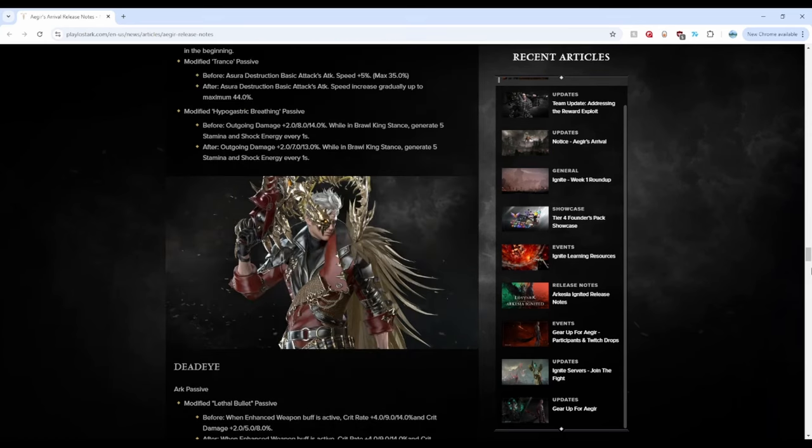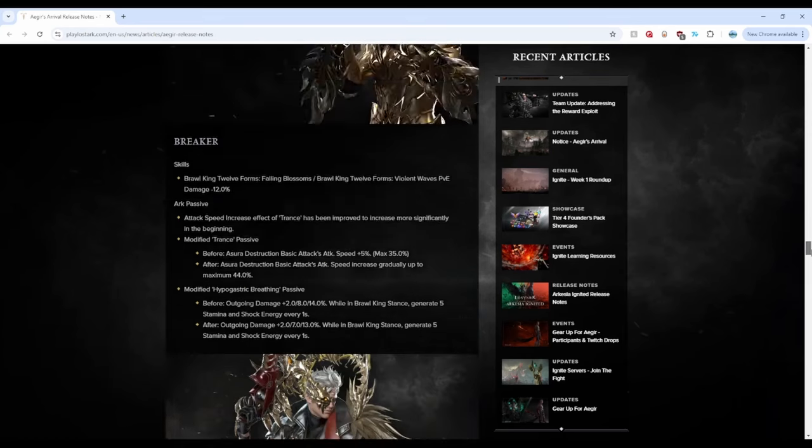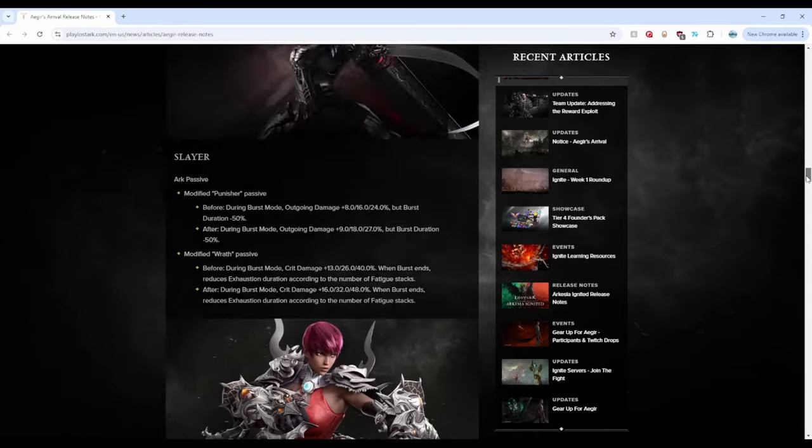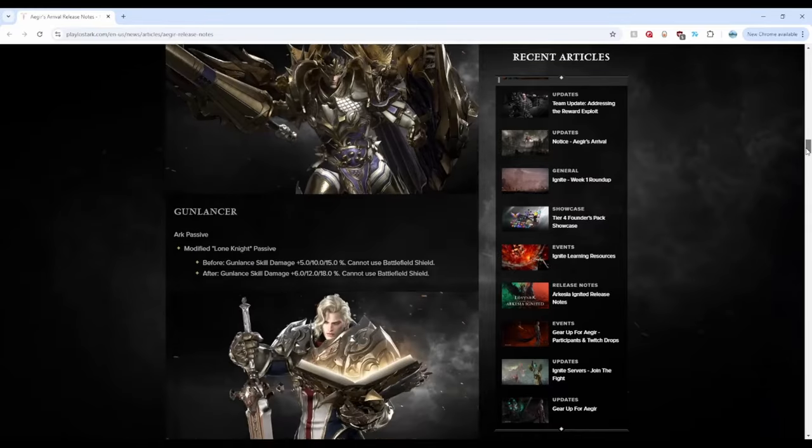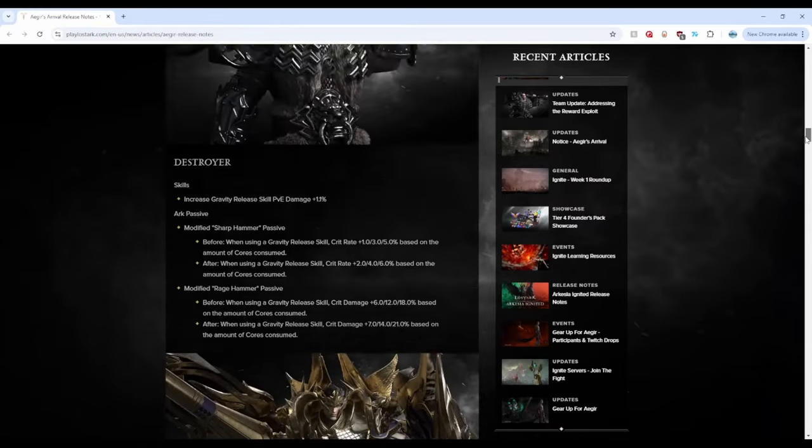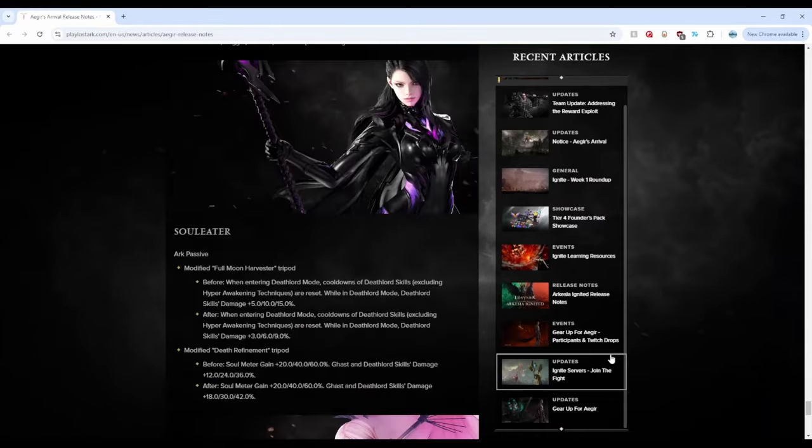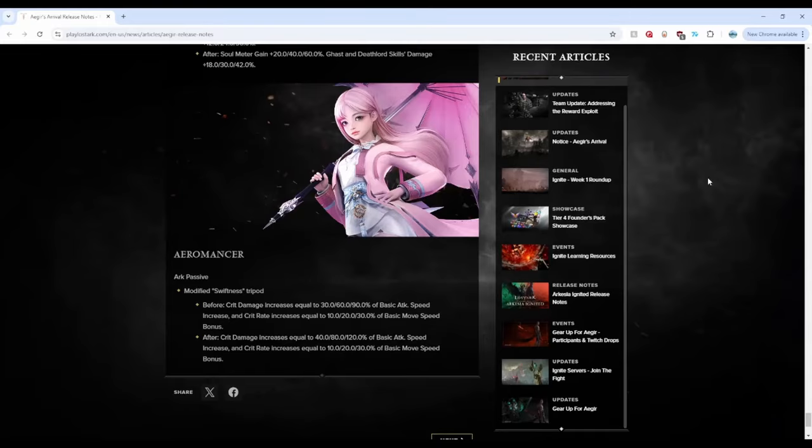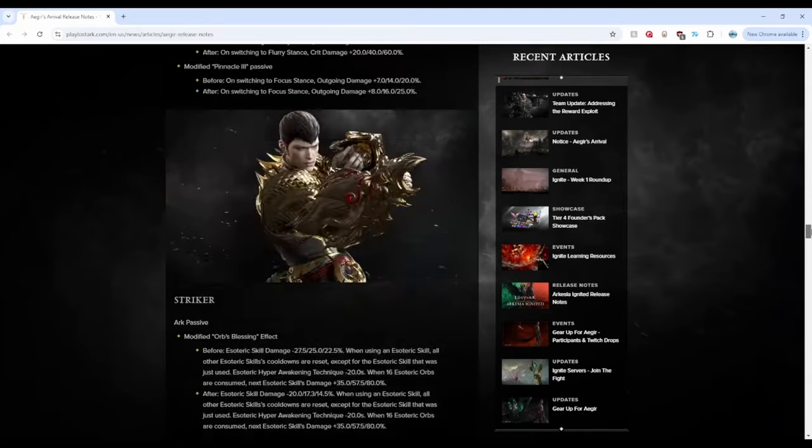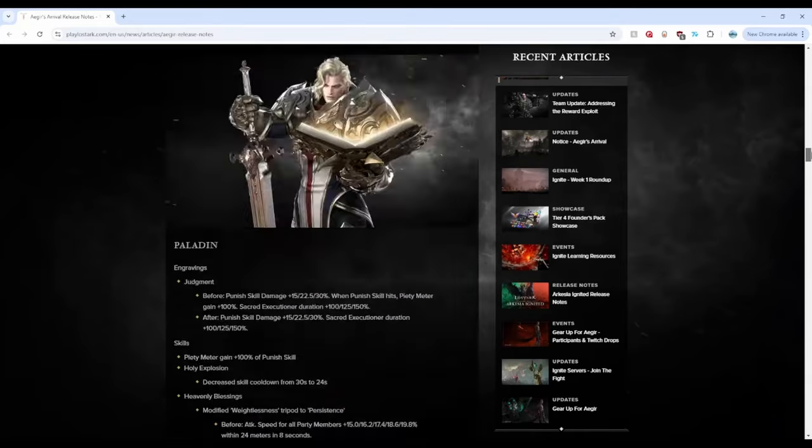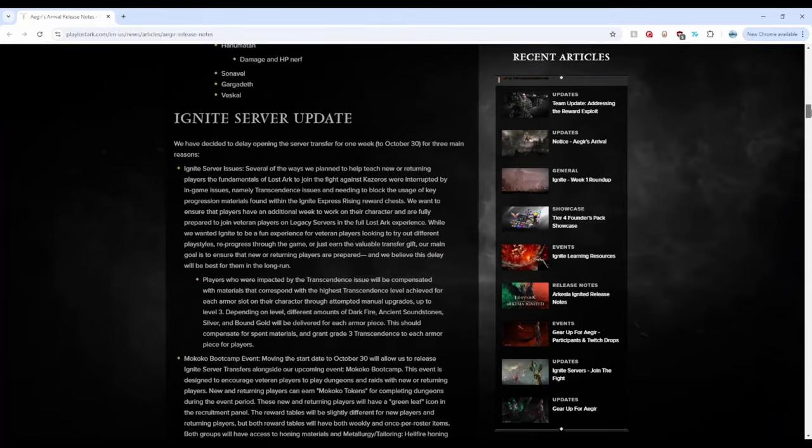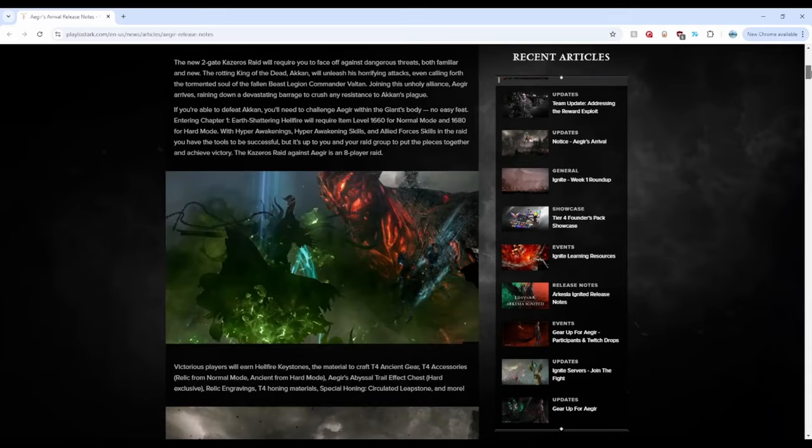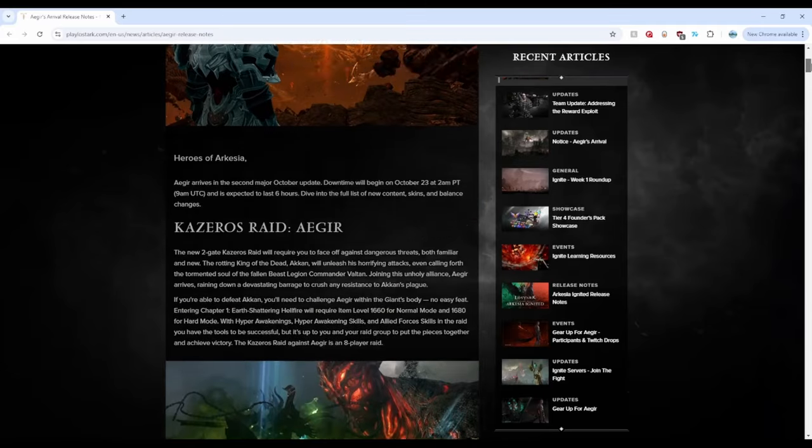Basically a lot of things got buffed, a few things got nerfed, like the obvious ones got nerfed, but most people got buffed. So it's an overall pretty good patch. But yeah, otherwise I think this patch, I should do like a rating system for each patch.